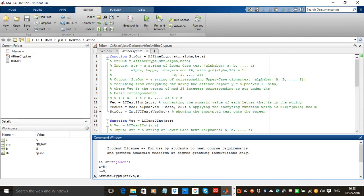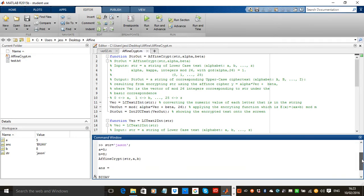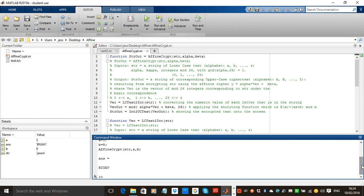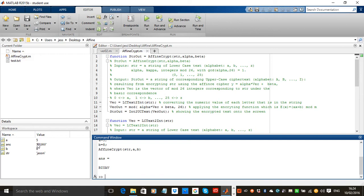Again, it's defined as A equals 5, B equals 8, in line with the cipher and the algorithm. Pressing the return key, it encodes it. As you can see here, Jason equates to B-I-U-A-V.